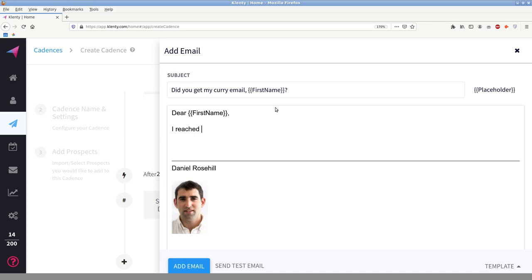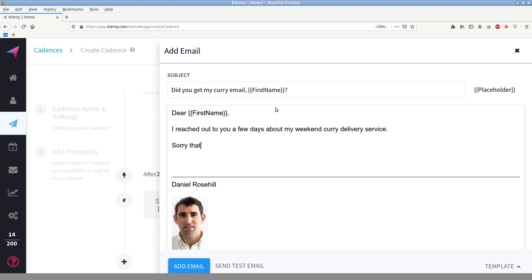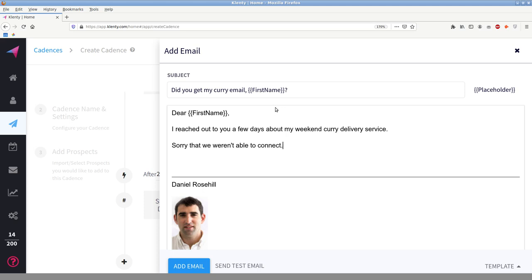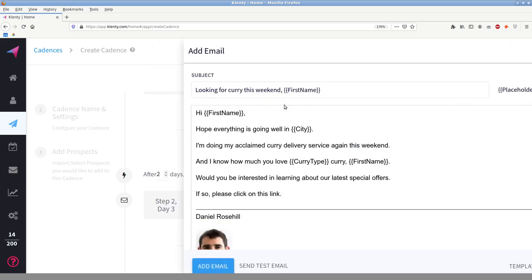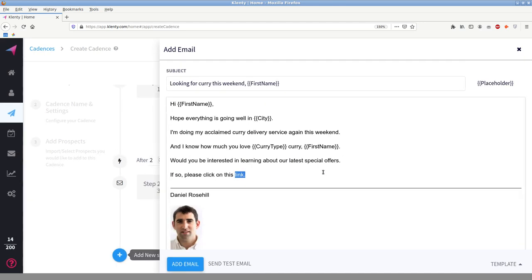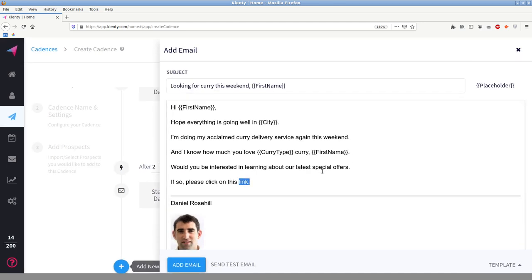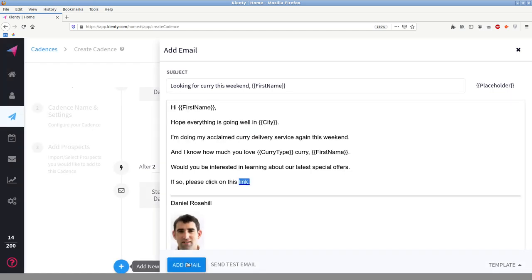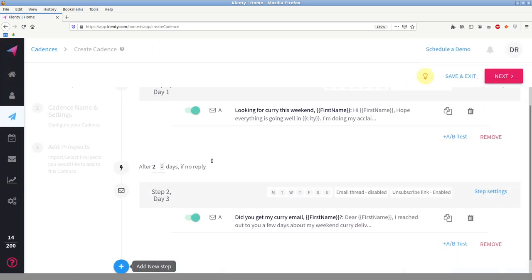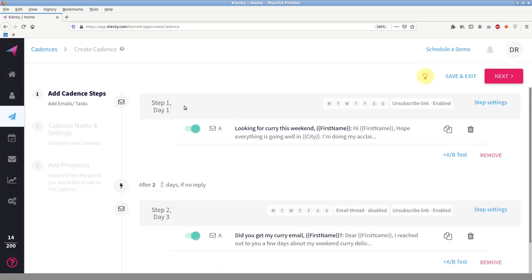Now you can do this if the person responds, you can configure it so that the cadence, the follow-up will not trigger. So this is only for people. So if you're using these, you're often writing just for people that didn't open or engage with the first email. So you can say, you know, I reached out to you a few days about my weekend curry delivery service. Sorry that we weren't able to connect. Sorry to have so much corporate jargon here. If you're still interested, please check out my new website. Curry by Daniel, currybydaniel.com. That'll, Gmail will automatically parse that link. And let's just actually create a demo link here. Curry by daniel.com. So I'm just going to put a link into the first template too.